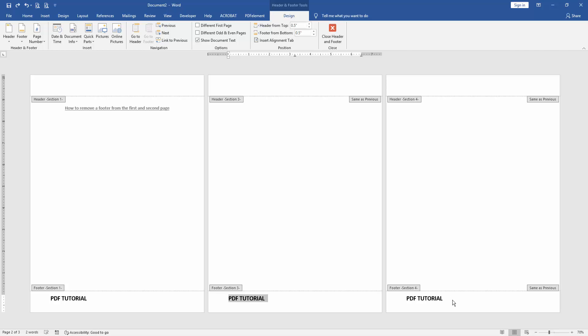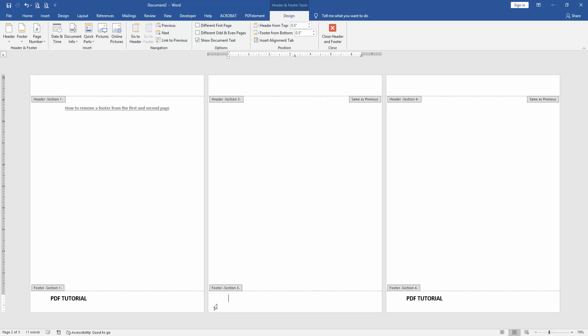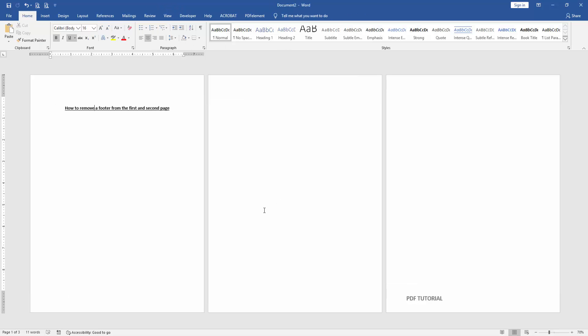Otherwise you can go to the third page and click Link to Previous, then delete the first page footer text. Go to the first page or second page, delete the text, then click Close Header and Footer.